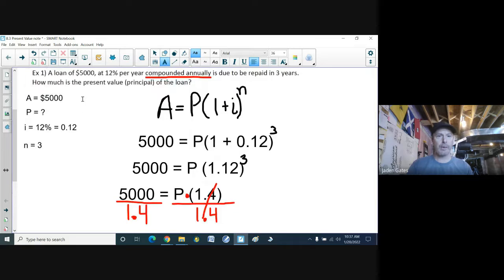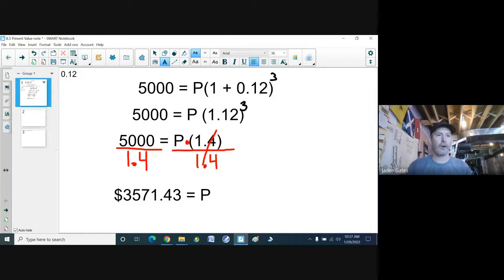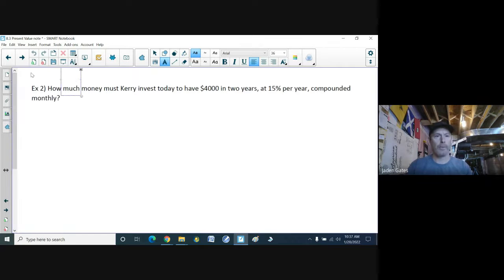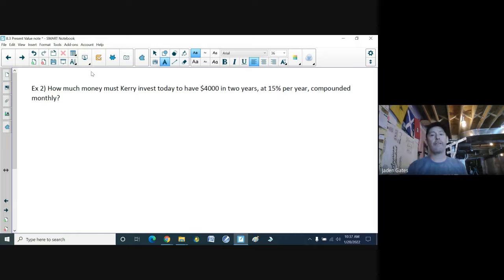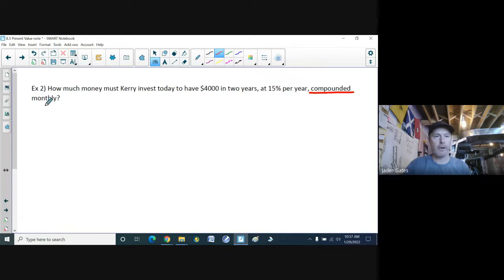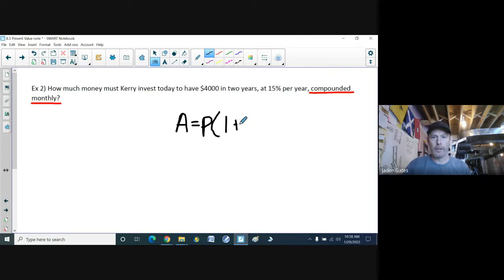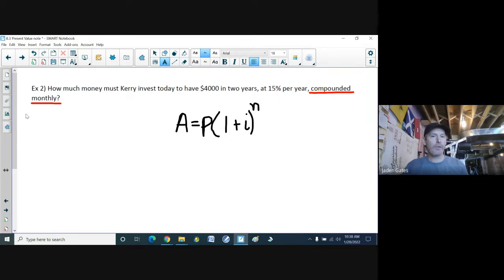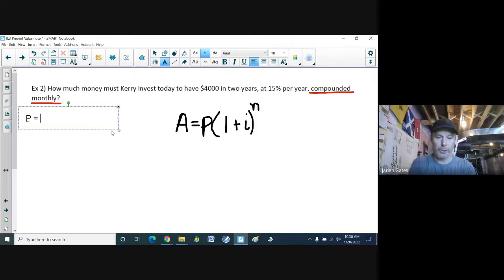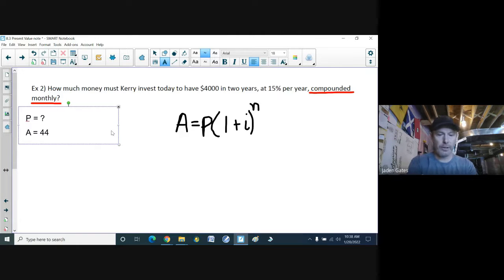We're going to try a couple more. How much money must someone invest today to have four thousand dollars in two years at 15% per year compounded monthly? Keywords here: compounded monthly. Using our compound interest formula again: A equals P times (1 + i) to the power of n. How much must we invest today — that's our principal P. This person wants to accumulate four thousand dollars, so A equals $4,000.